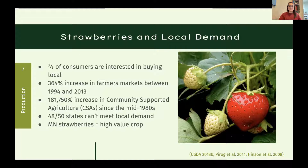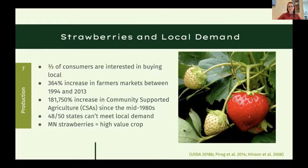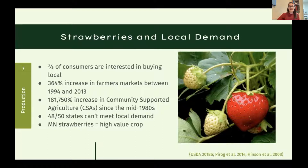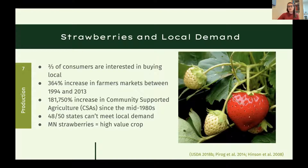One reason we're interested in expanding local strawberry production is that two-thirds of consumers want to buy local — evidenced by a 364% increase in farmers markets between 1994 and 2013, and a staggering 181,750% increase in CSAs since the mid-1980s. However, 98% of strawberries in the country are grown in California and Florida, so we really can't meet local demand in 48 out of 50 states. Strawberries are a very high value crop in Minnesota, and people will buy local strawberries when they see them.